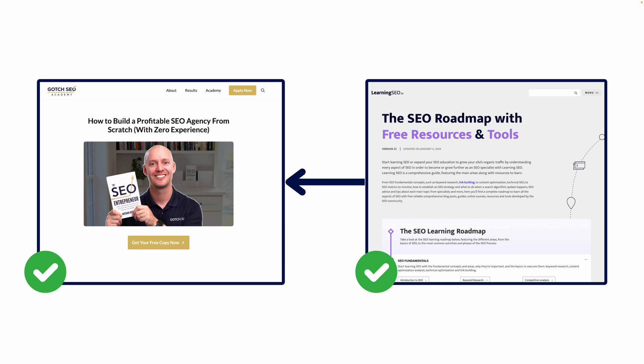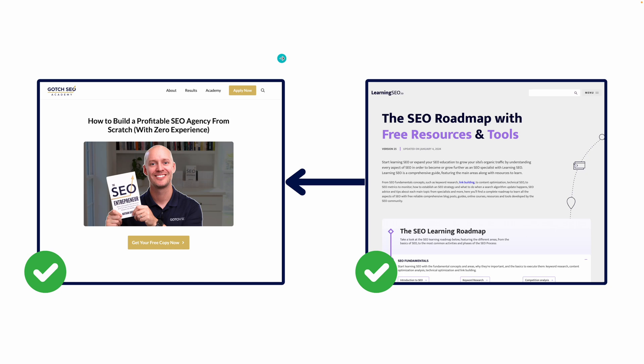So here's an example. You can see here that learningseo.io actually links to Gotch SEO. This is a perfect example of an apples to apples type of relevance. This is 100% relevant to my website and I'm 100% relevant to this website. This is perfect relevance. We want to be looking at the site as a whole. Do they talk specifically about your topic? If they do, that's going to be your best opportunity. You're going to want to assign that a higher priority.